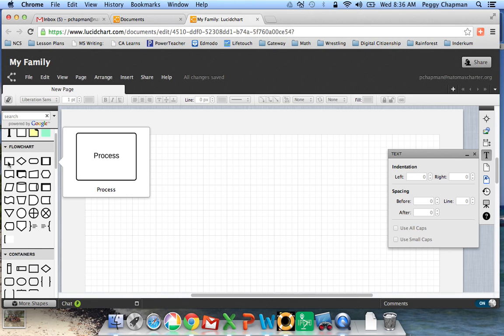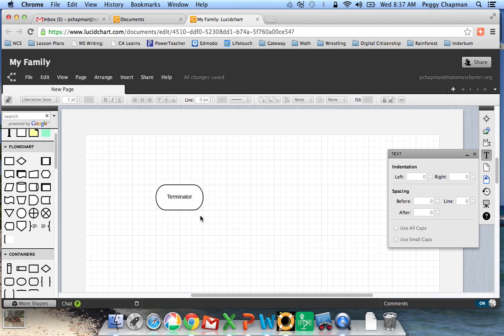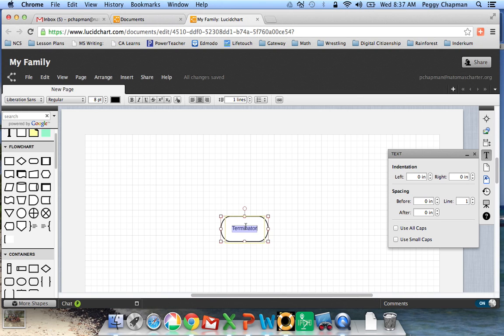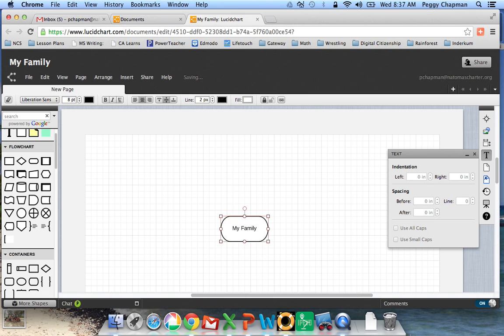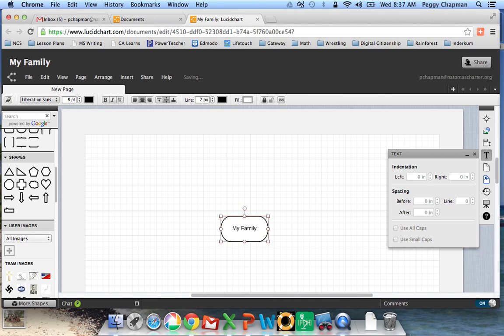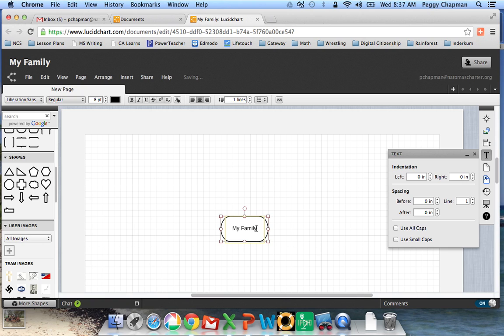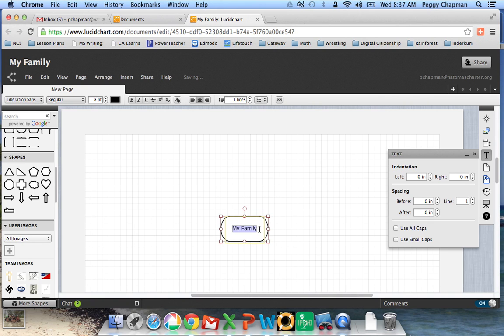So I'm going to go ahead and start with, let's just do this one, Terminator. And I can double-click in there, and I'm going to say My Family. And I'll do By, let's double-click in my box, and I'm going to hit a return key. By Mrs. Chapman.